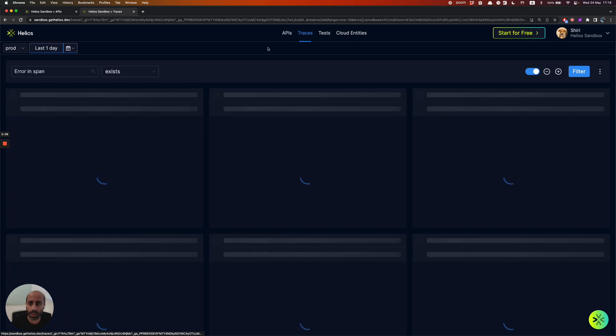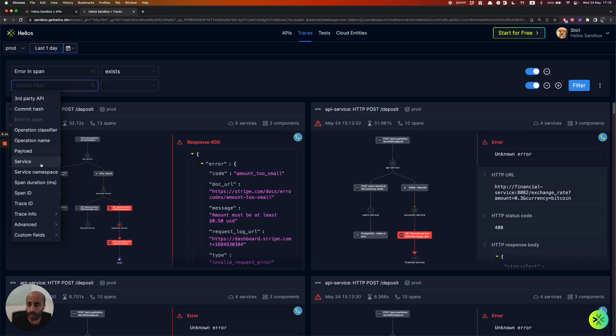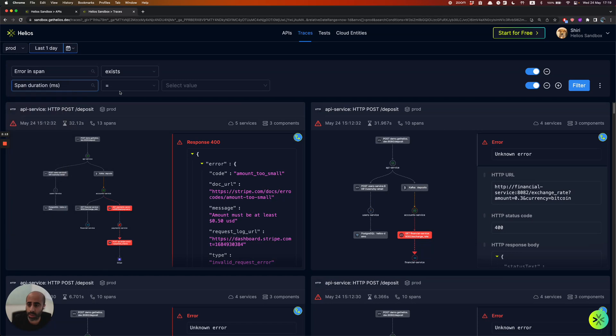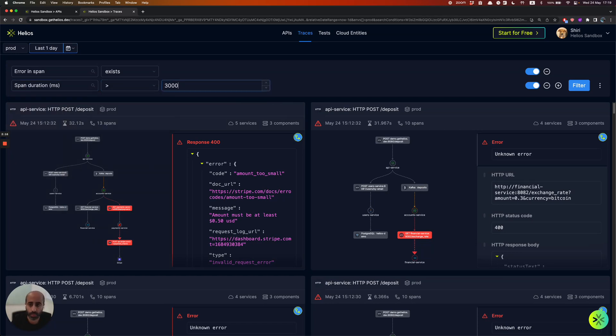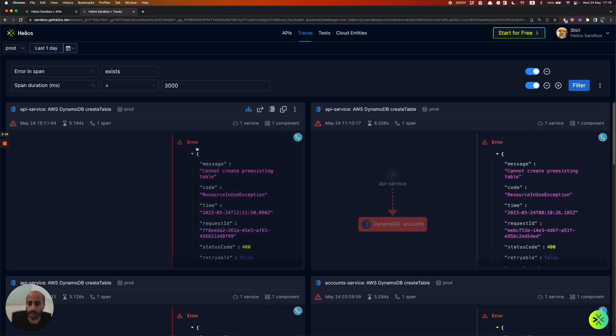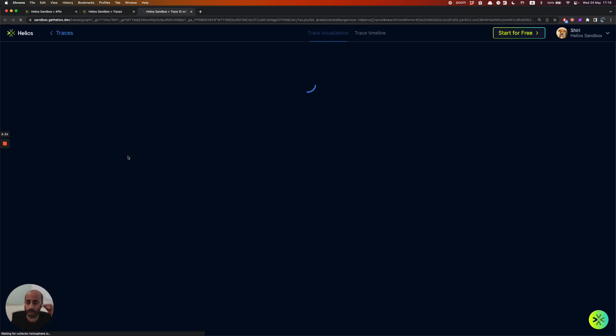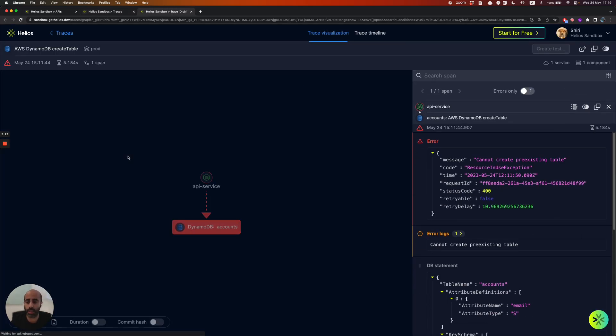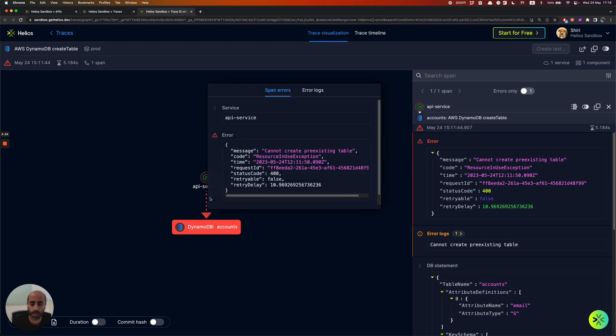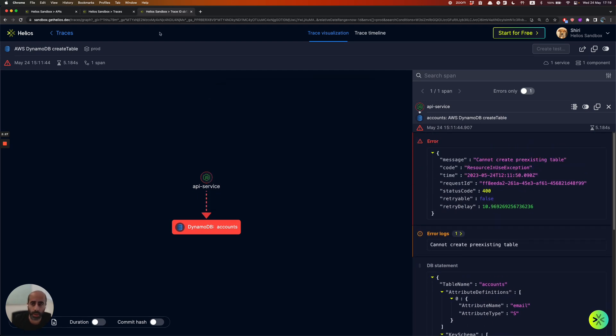So if, for example, you want to look for all the places that you might have latency issues, we actually give you an option to filter by the longest request. And then you can actually drill down into the specific request. In this case, you get to see that there is a very long query to your DynamoDB.